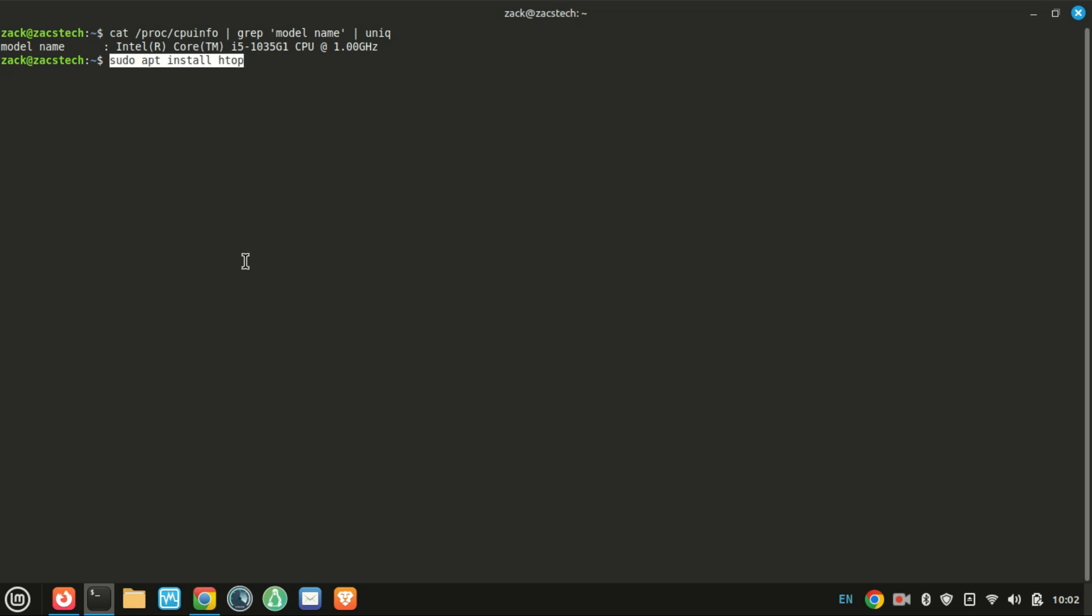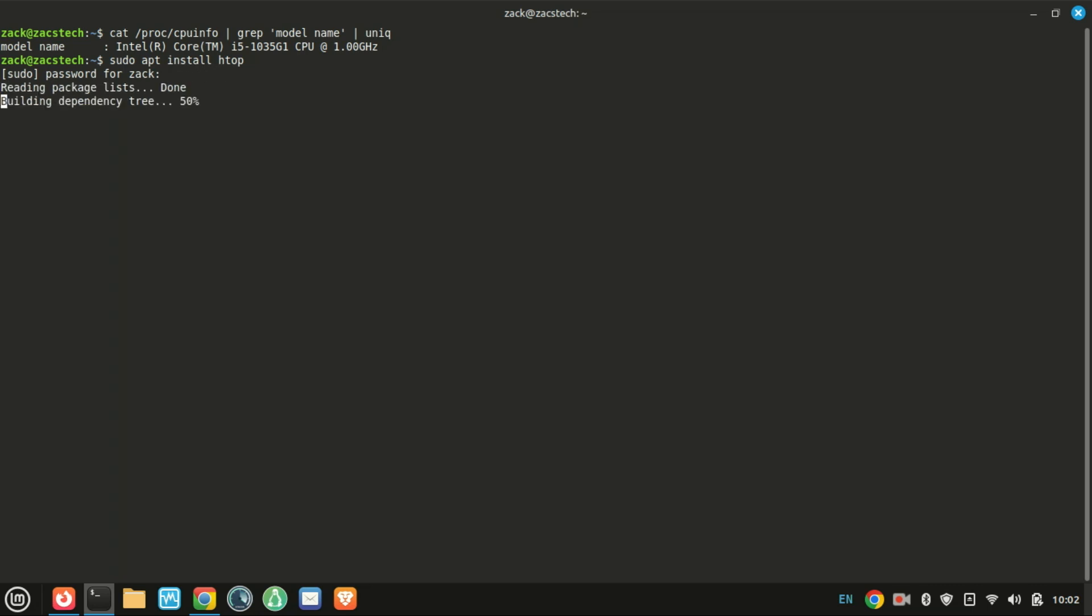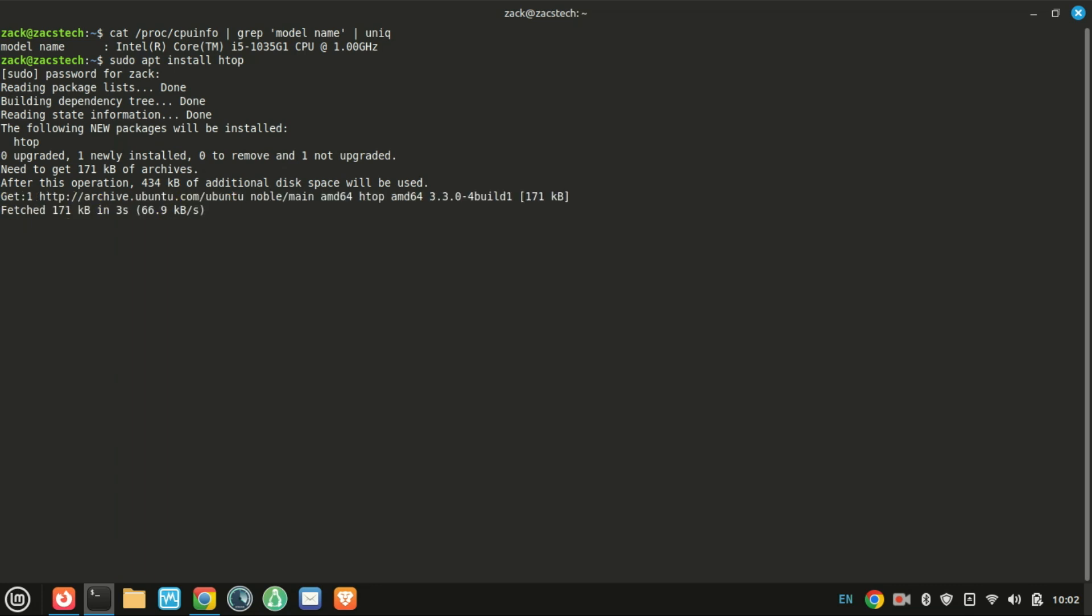And for something more visual, you can install and run HTOP. HTOP gives you a live view of your CPU cores and usage.